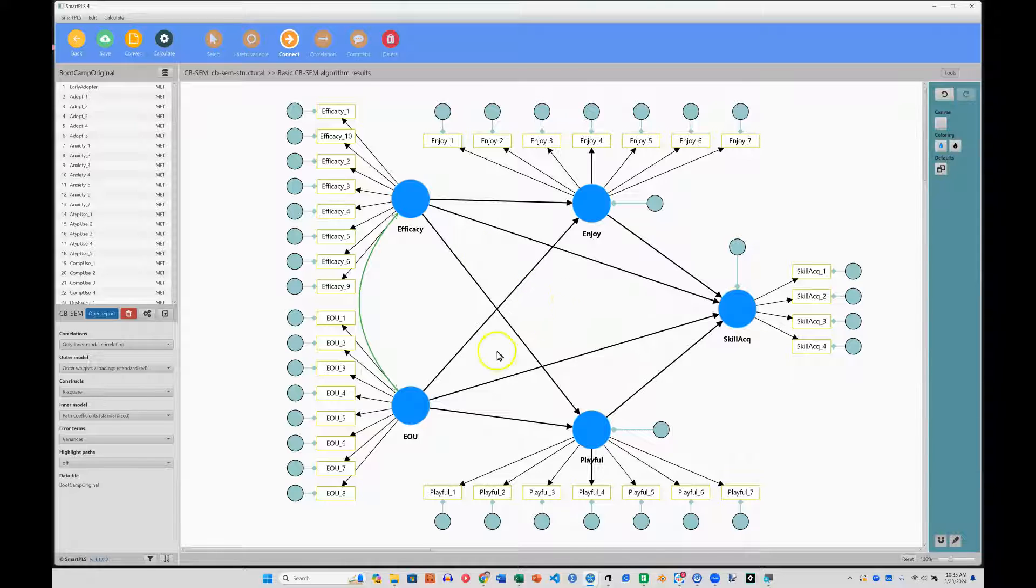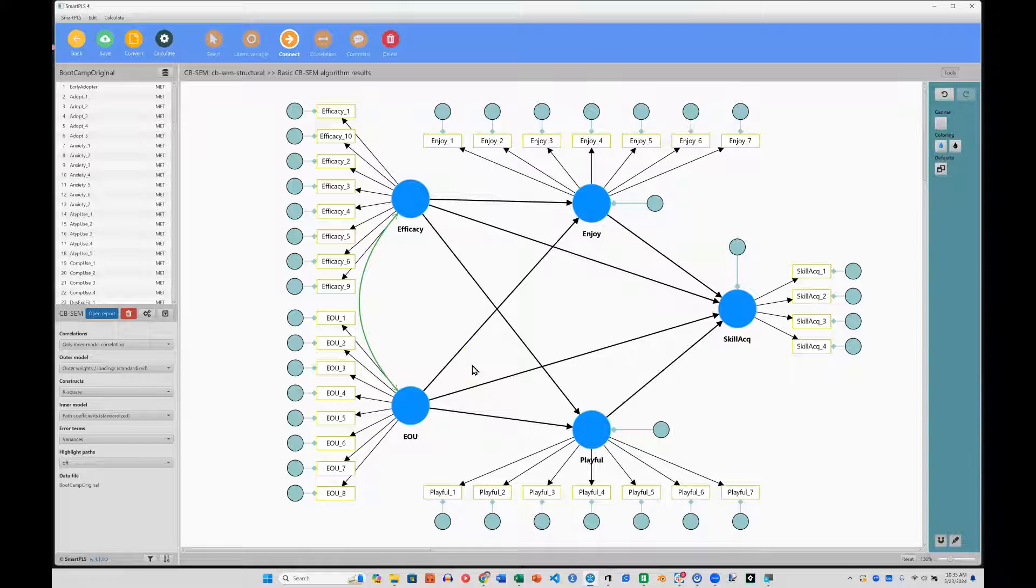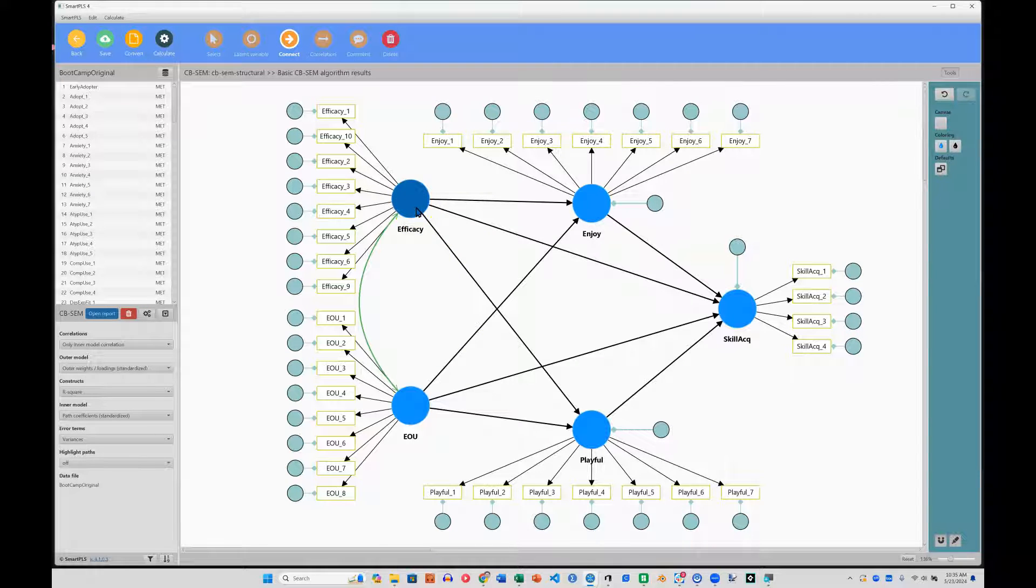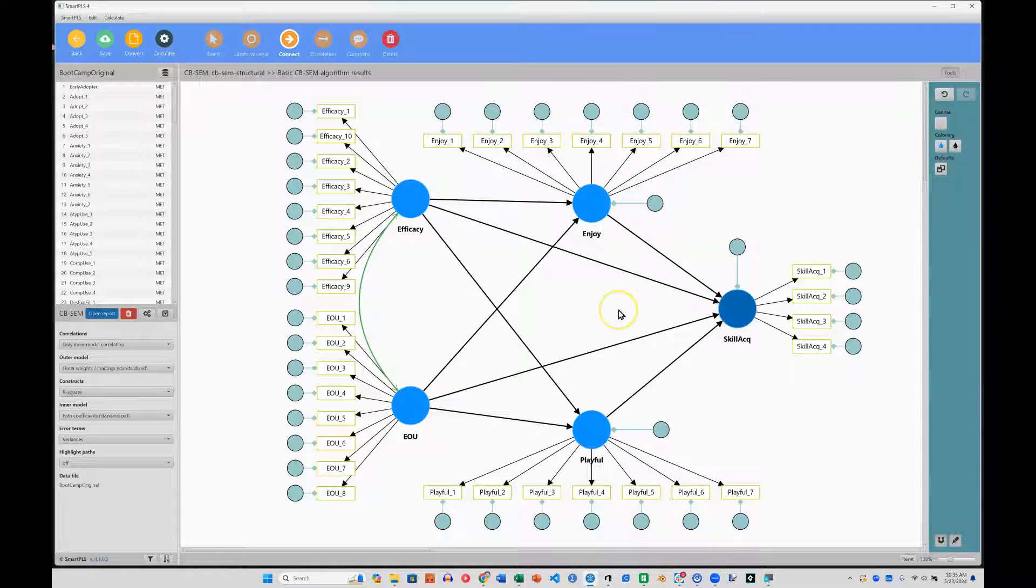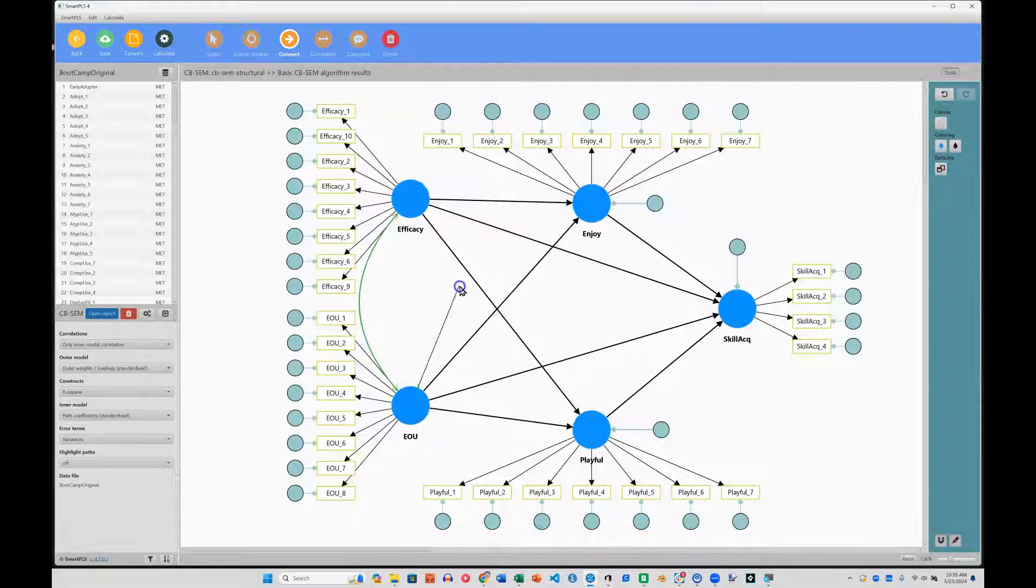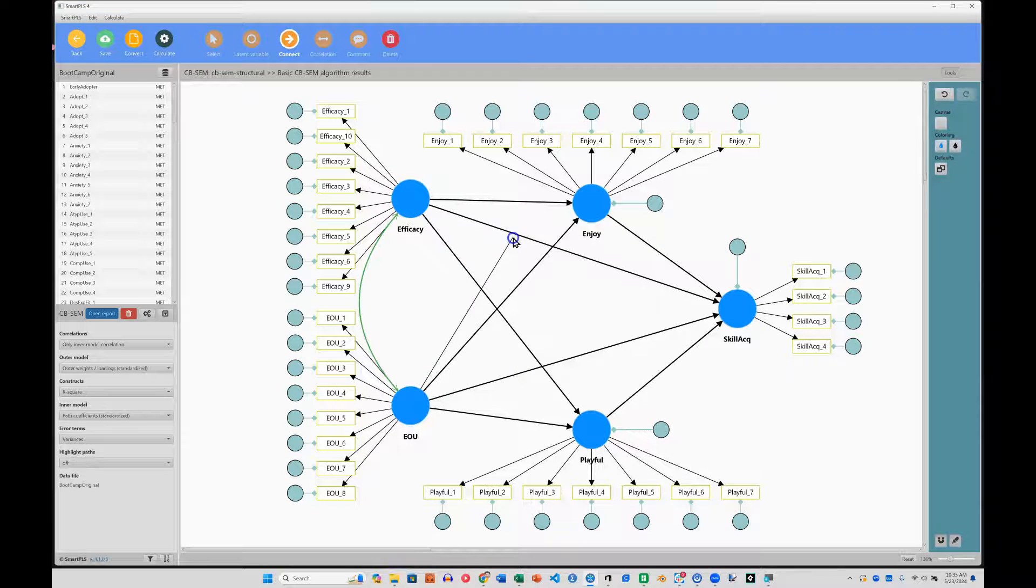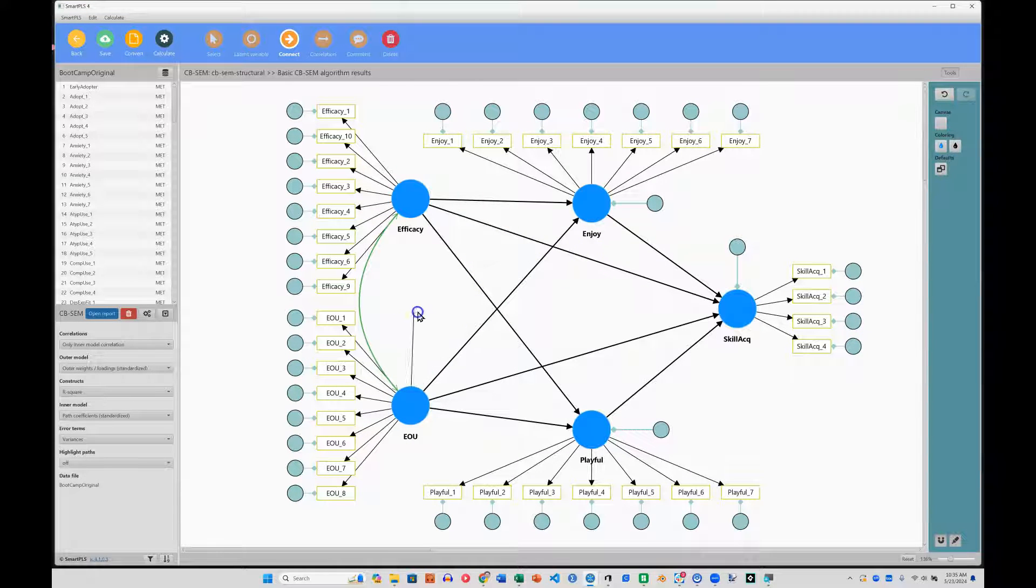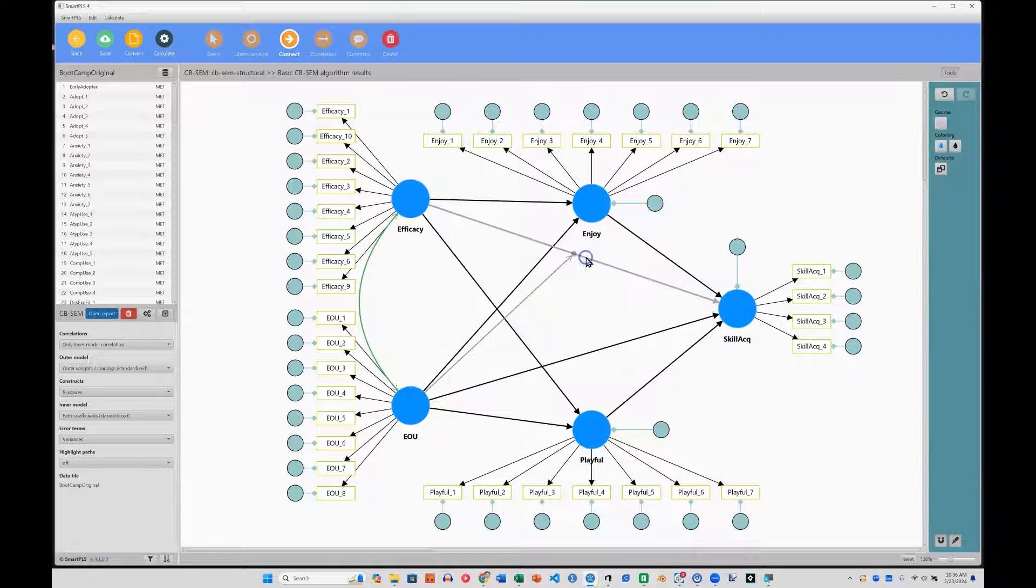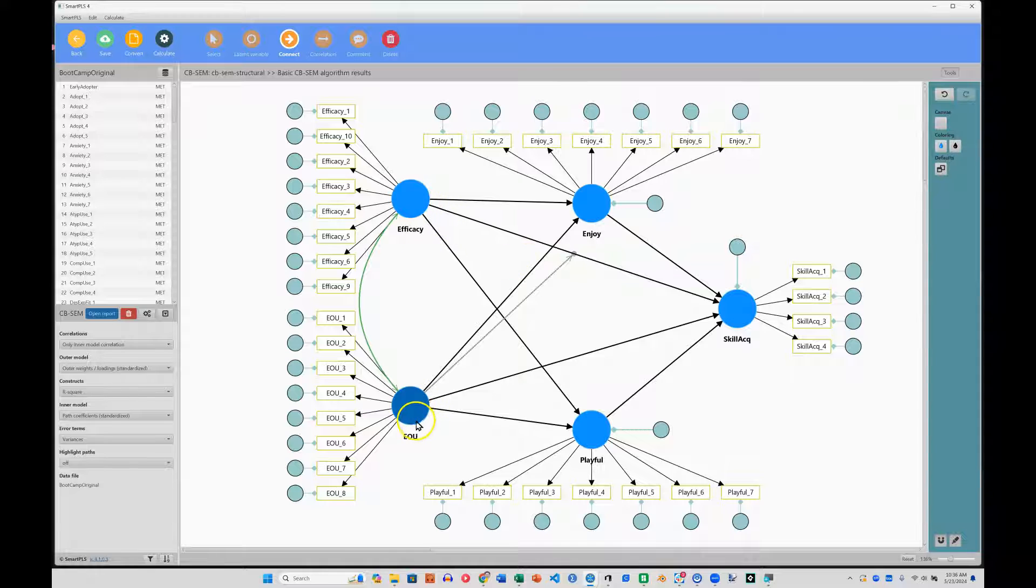Let's see, let's do something that makes sense. I think there is a positive effect between efficacy, that is how confident you are using software, and skill acquisition. But I think that effect is moderated, probably strengthened, by how easy that software is to use. So if I drag a line from ease of use to this line, it will jump to the center and estimate a moderated effect, an interaction between efficacy and ease of use.